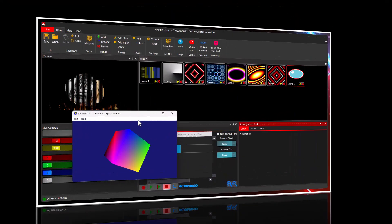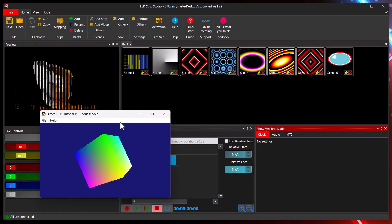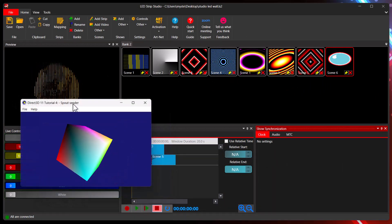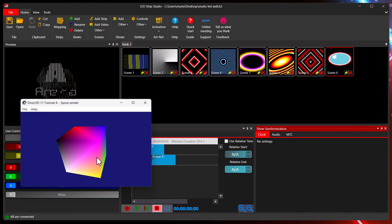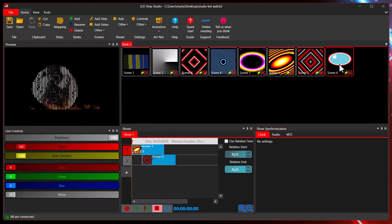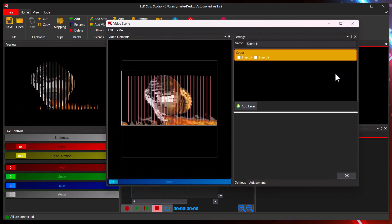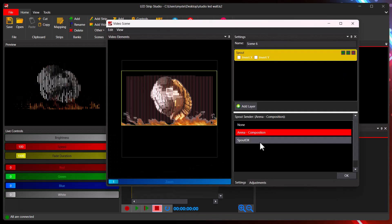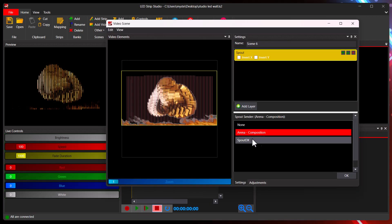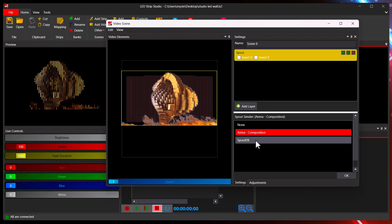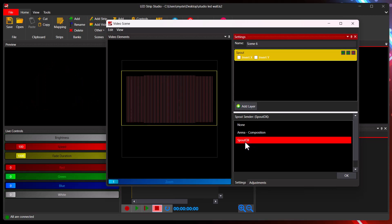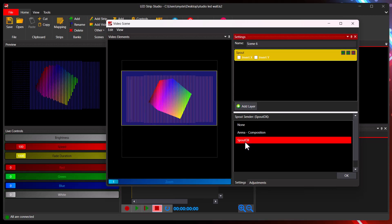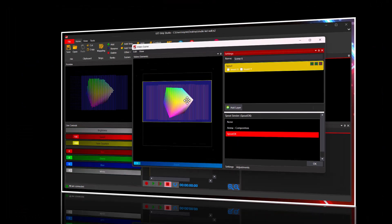The great thing about spout is you can use multiple senders as well. For example, this is an example directly from spout. And I have this rotating cube here. What you can do, you can go to scene settings. And as you can see, I'm already seeing two senders. When I click the spout the X, immediately I get the rotating cube.